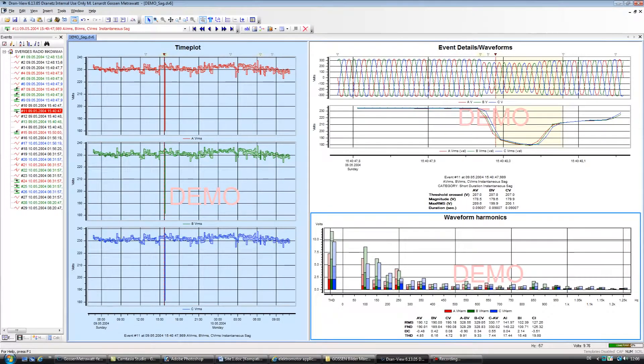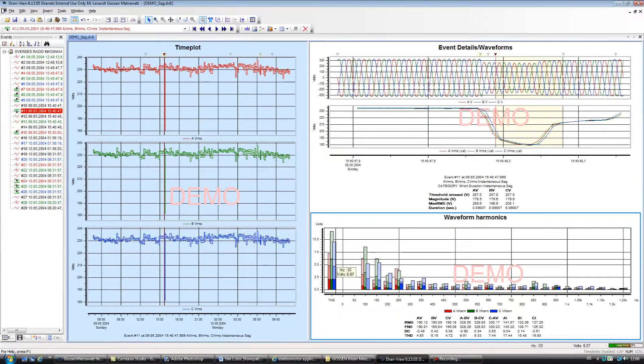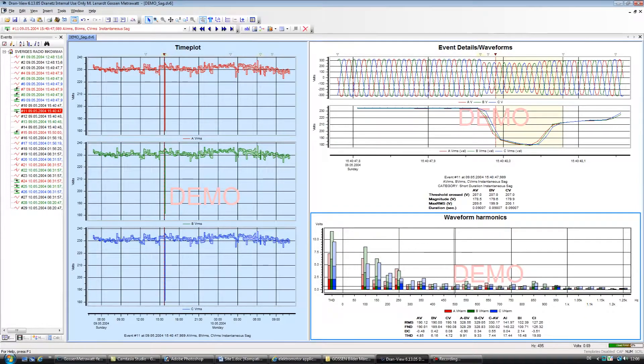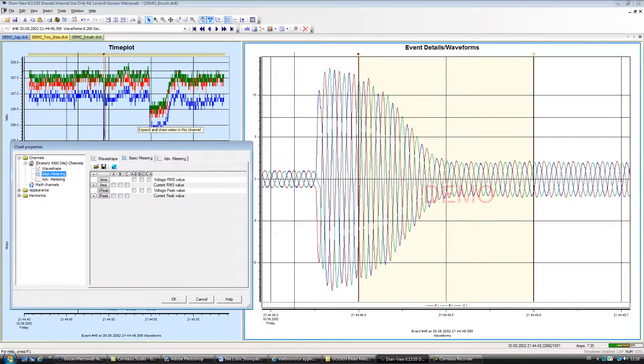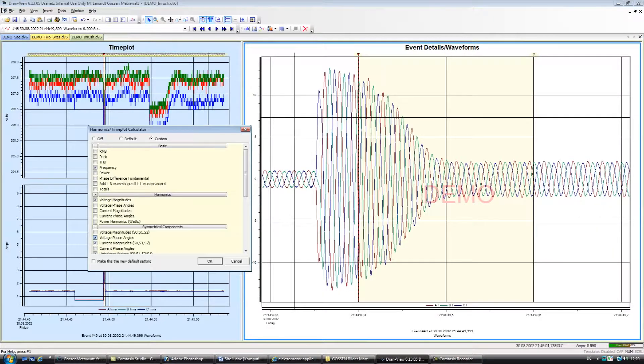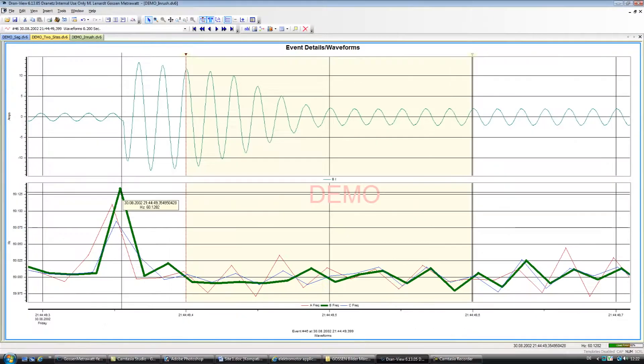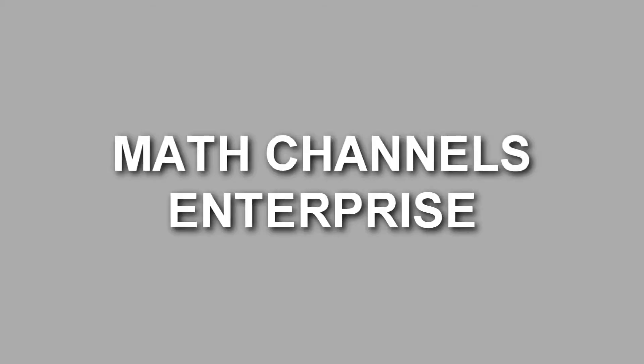including individual harmonics, VTHD, ITHD, VRMS, IRMS, frequency, and others. An example is generator testing, where it's common to require cycle-by-cycle frequency trends during generator startup.